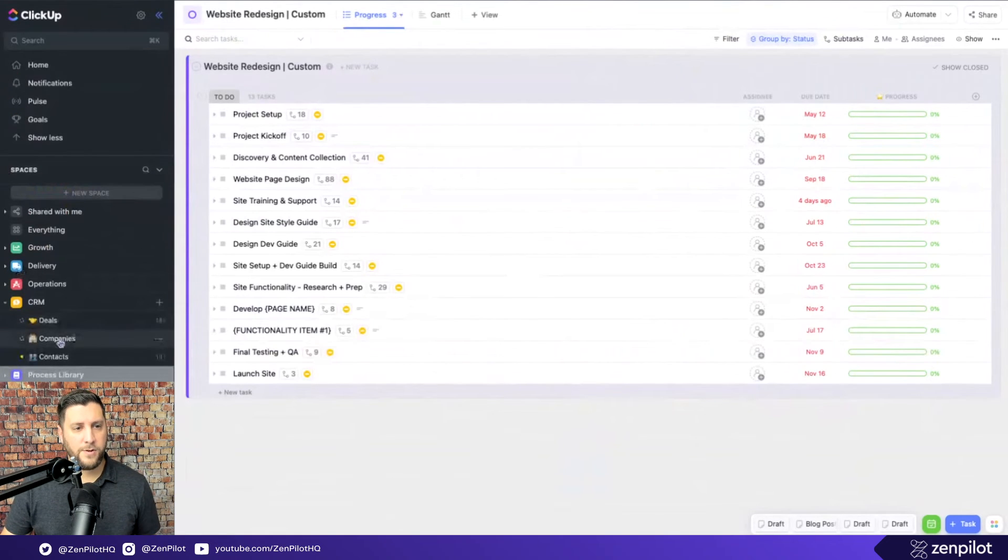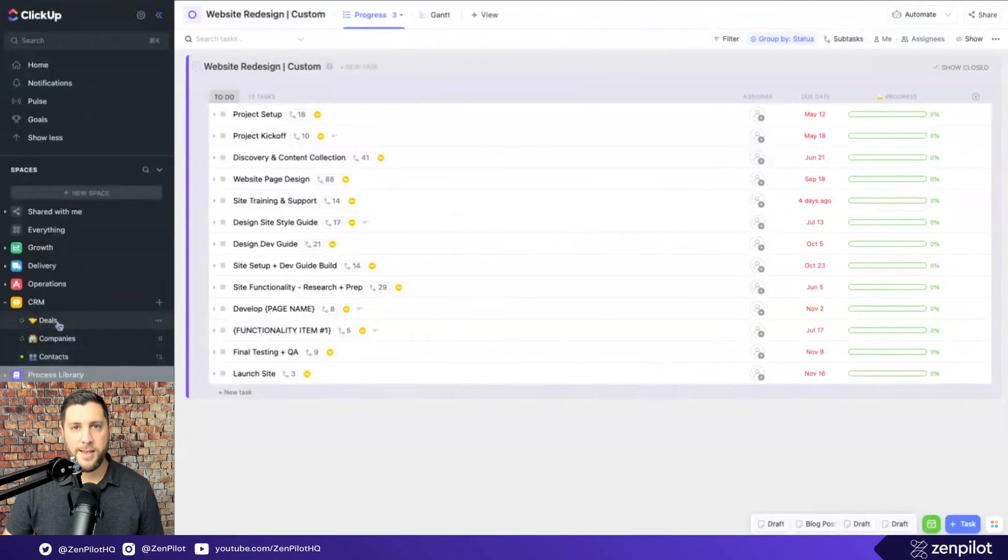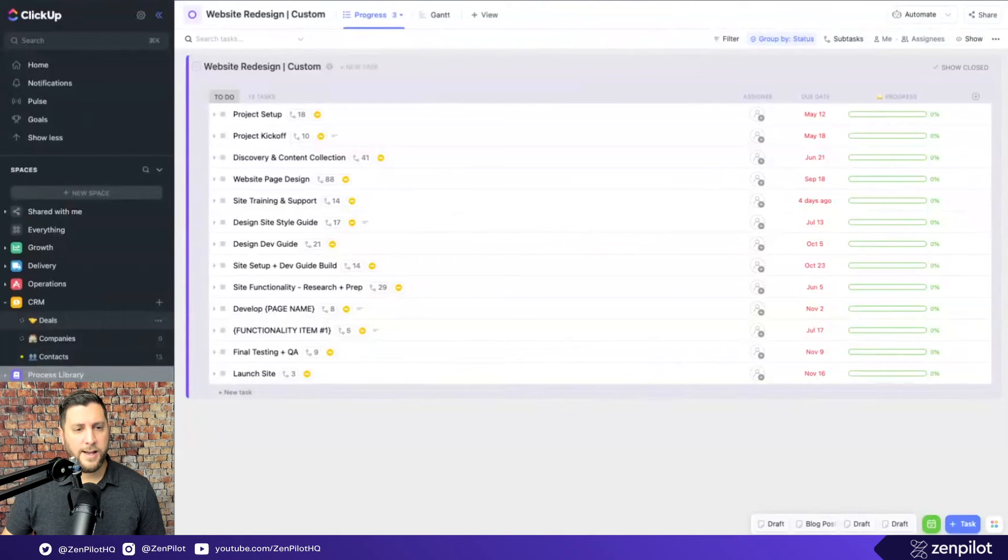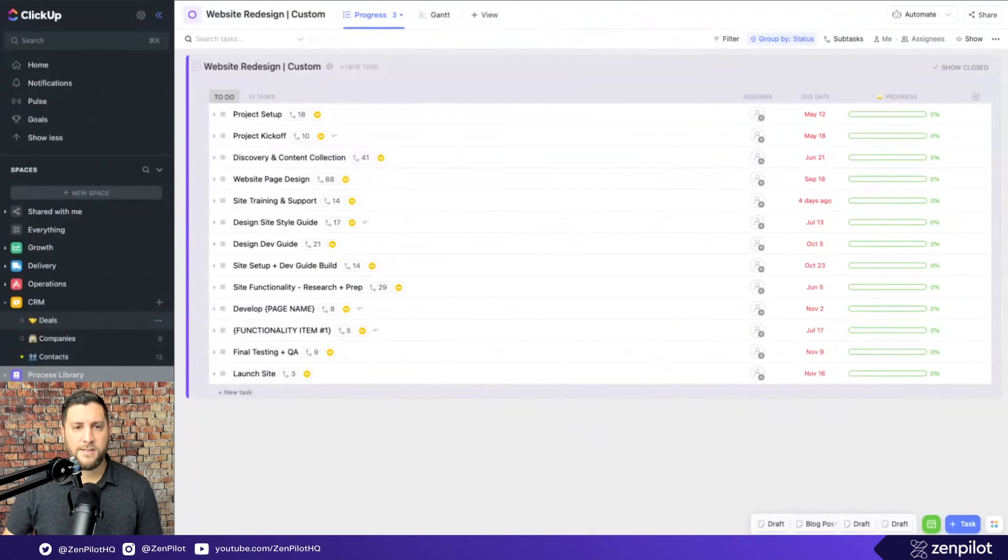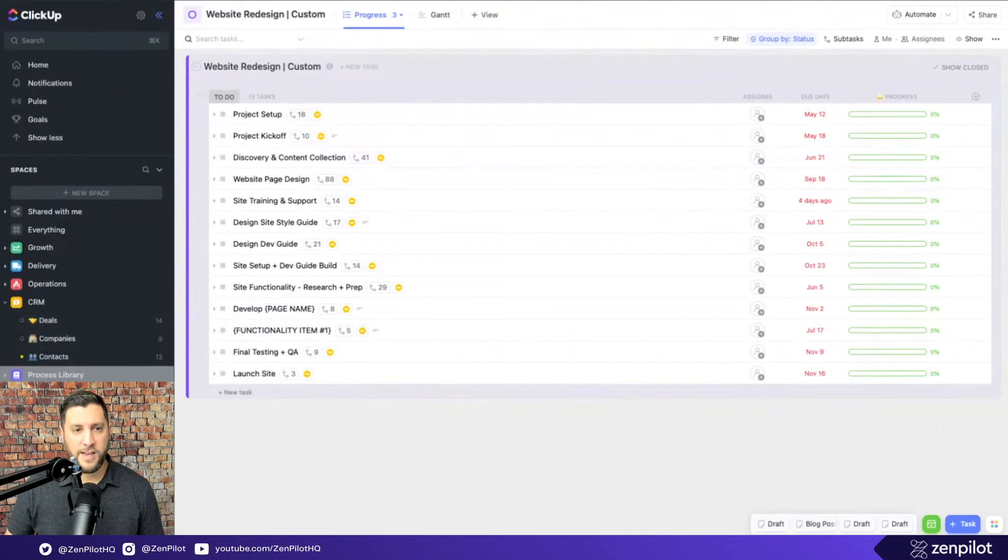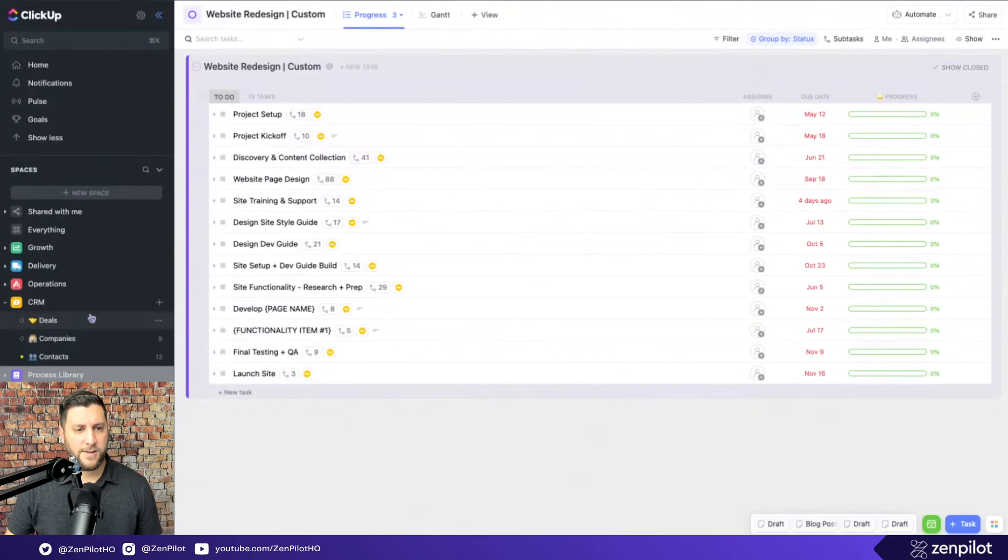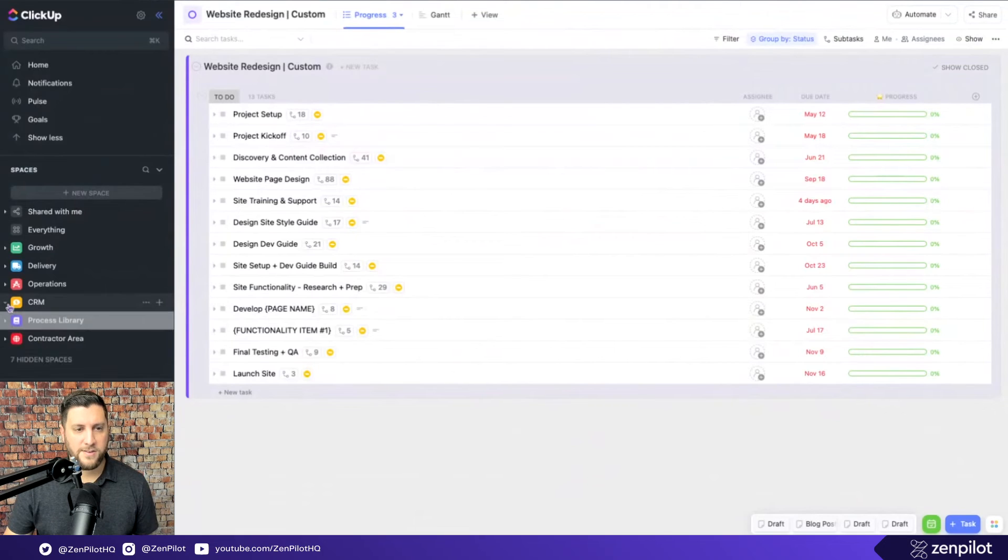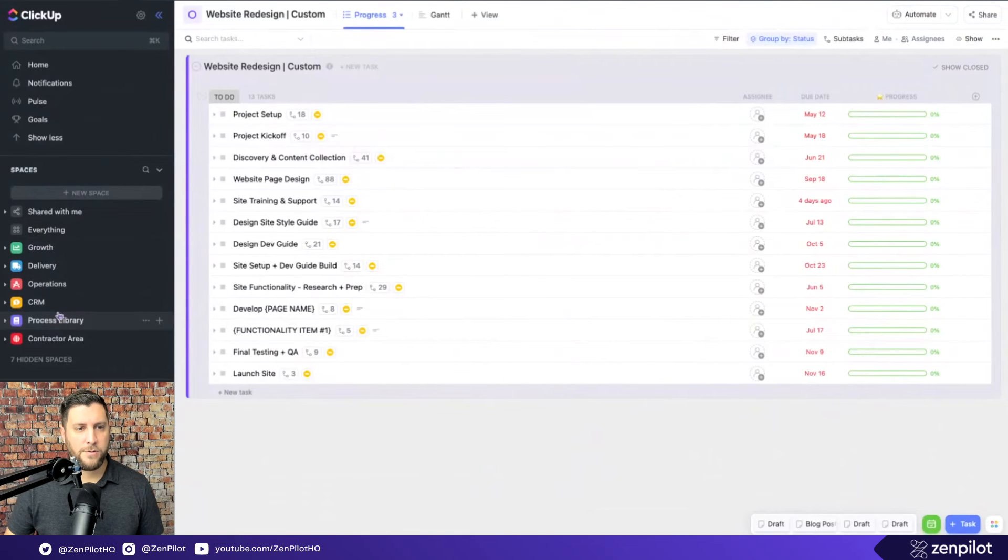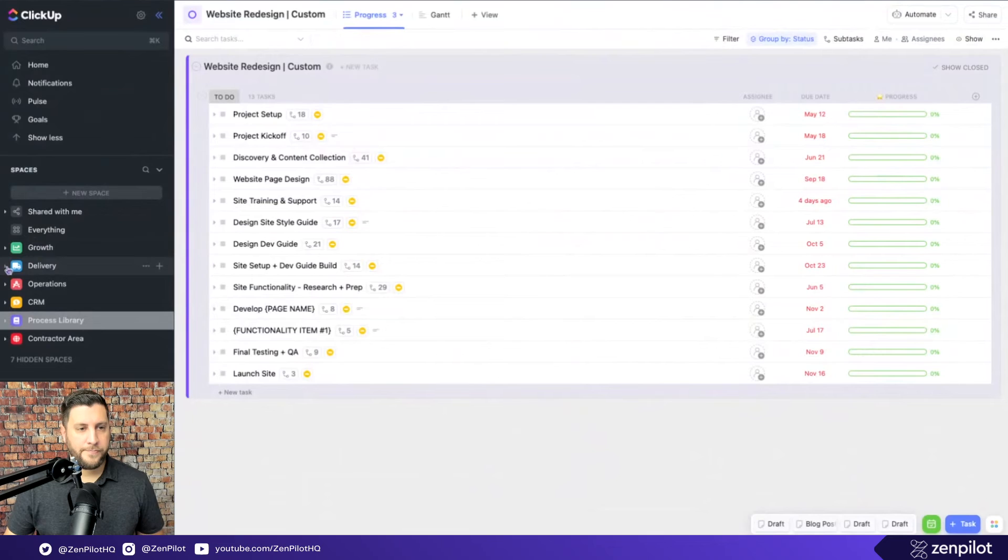You may have a CRM in which case you'd have deals, companies, contacts as your three main object types in any CRM. There's certainly an argument in some cases in earlier stage business to keep that even simpler and just say deals. Let's worry about companies and contacts later. I'm going to skip over the contract area and any of the hidden spaces. That's only applicable in some cases, but pretty much every agency should have growth, delivery, operations, and a process library.